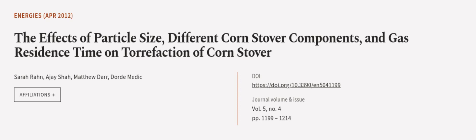This article was authored by Sarah Rahn, Ajay Shah, Matthew Dar, and others. WeAreArticle.tv, links in the description below.